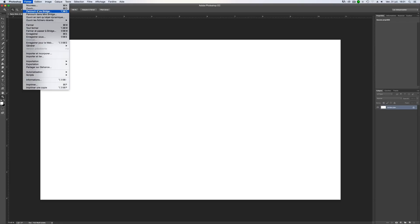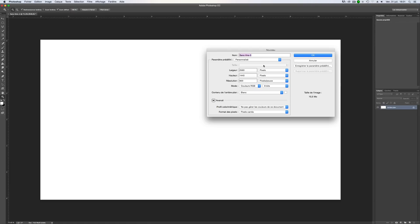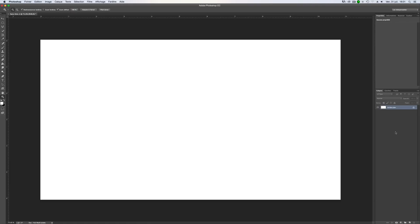So we'll make a new file. Go on new, you can put your own size. So we'll make a new layer by clicking here.